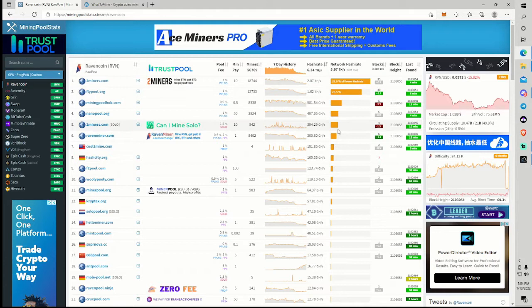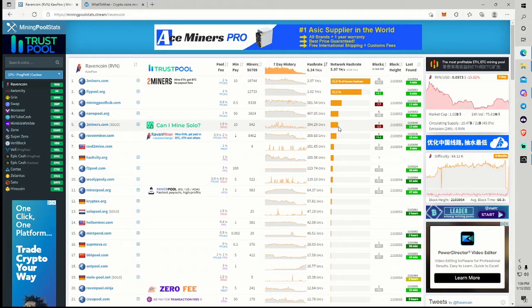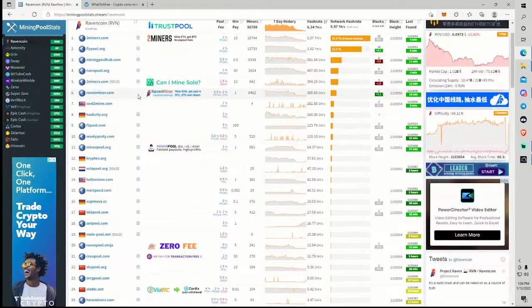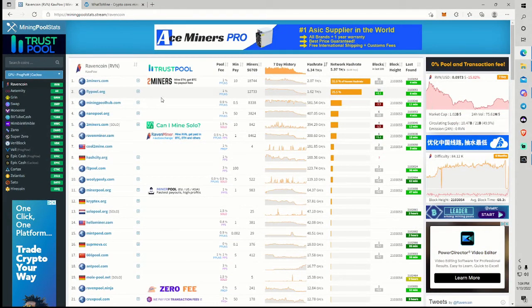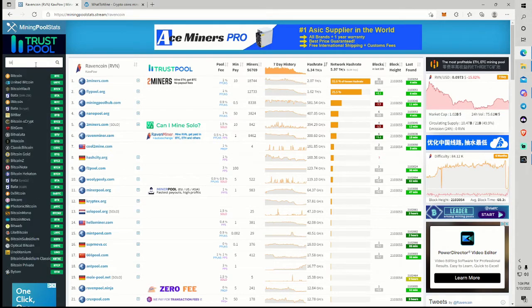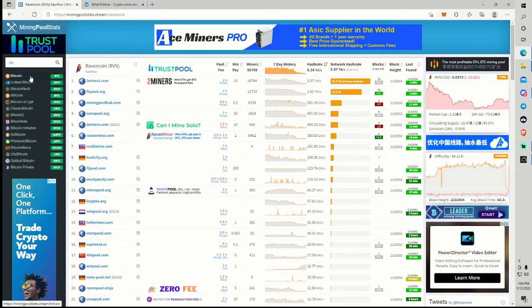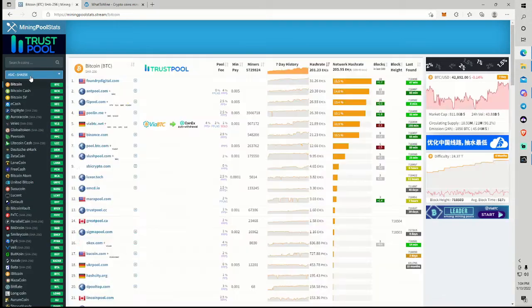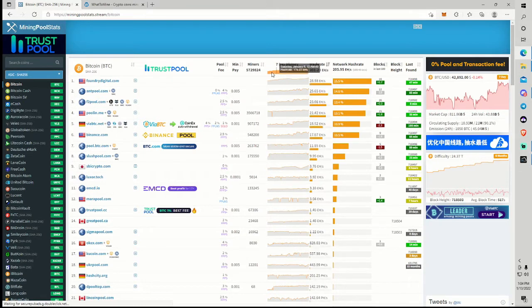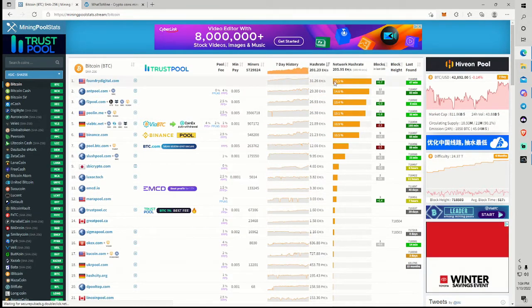Which, I mean, halvening doesn't necessarily equal instant price action. Generally, these moves are pretty slow. So I would say it's probably going to be weeks, maybe a month or two before we see Ravencoin really pop back up there, especially since we're getting a lot of... if I switch over to the BTC chart really fast, you know, Bitcoin's hash rate is still going up.